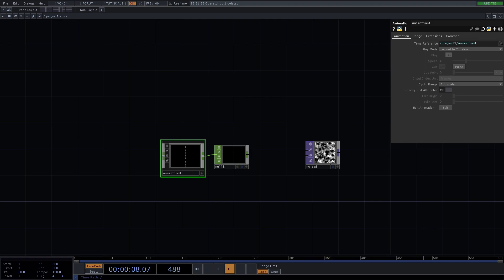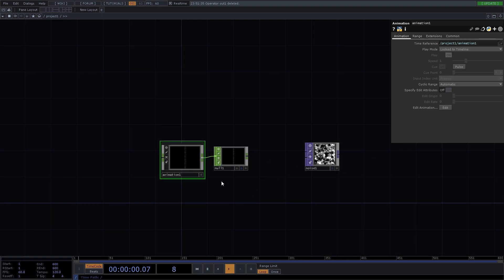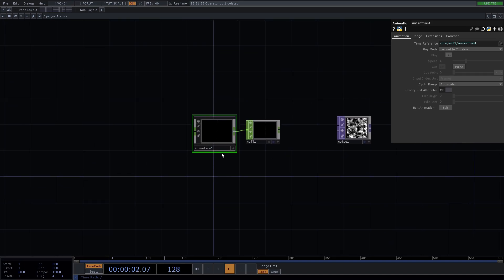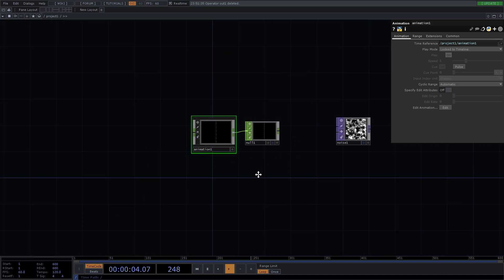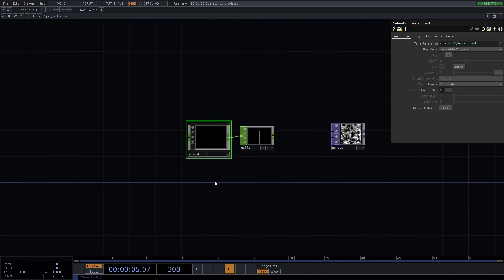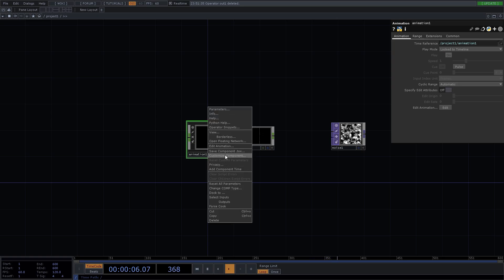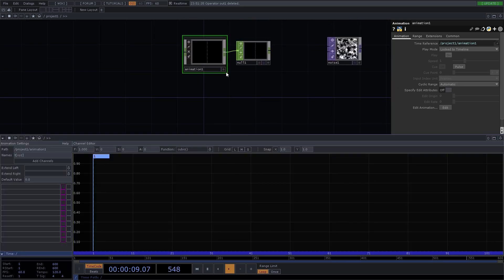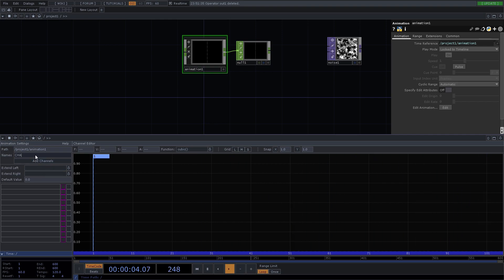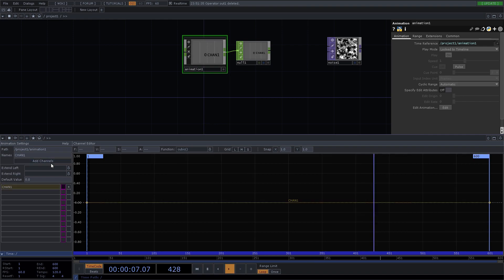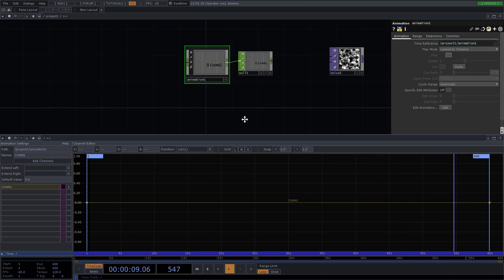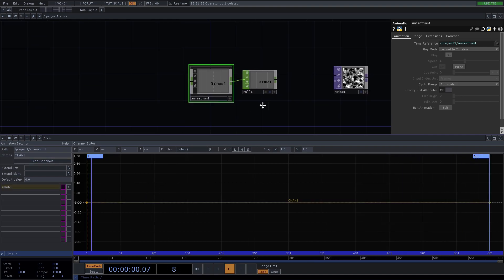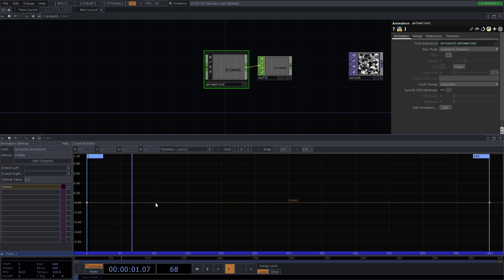Hey there, so I've got my animation component hooked up to a null and I'm just going to edit the animation. I'm going to make a new channel called Chan1. So there's my Chan1 and it appears here as well.